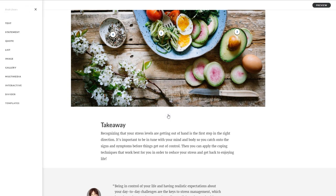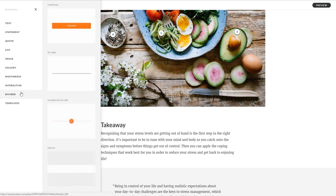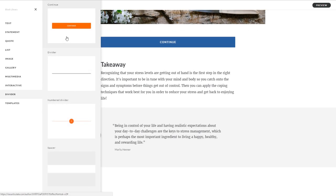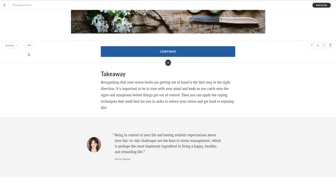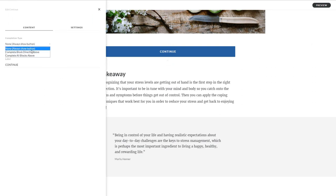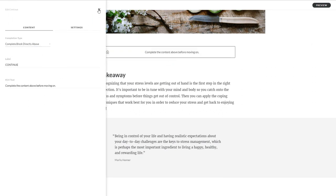Labeled graphics are great when you want learners to get a deeper understanding of an image. And remember, you can even add a continue block after your labeled graphic block so learners see all the content. They must click through each marker before they can view the next block in the lesson.